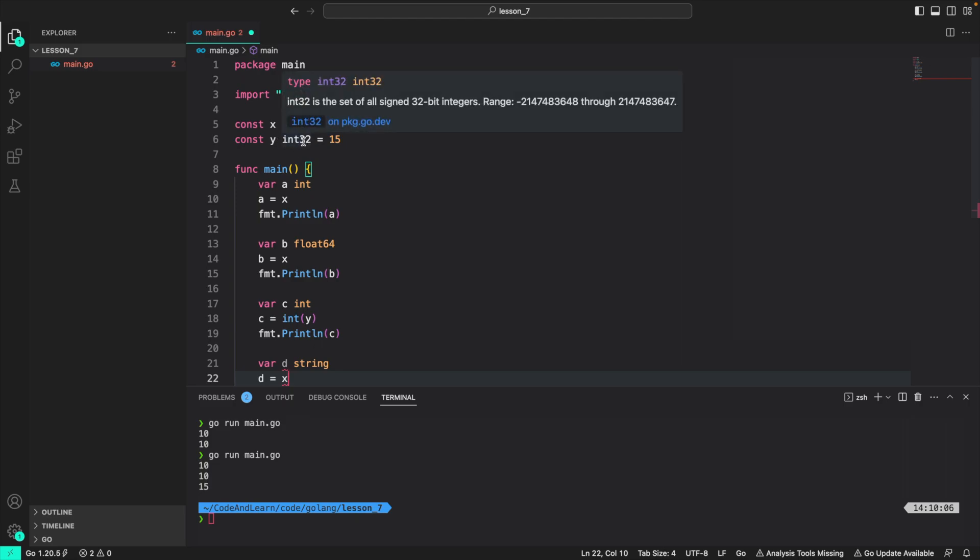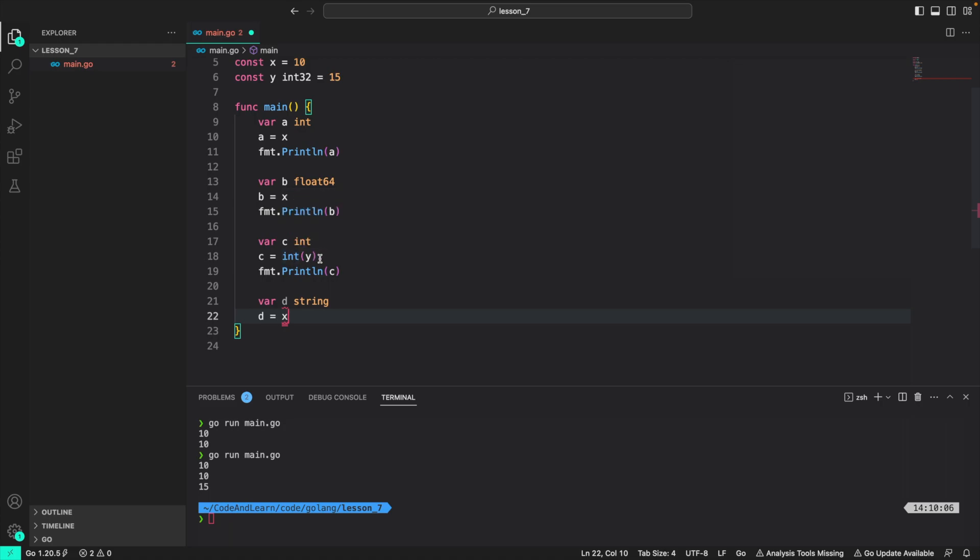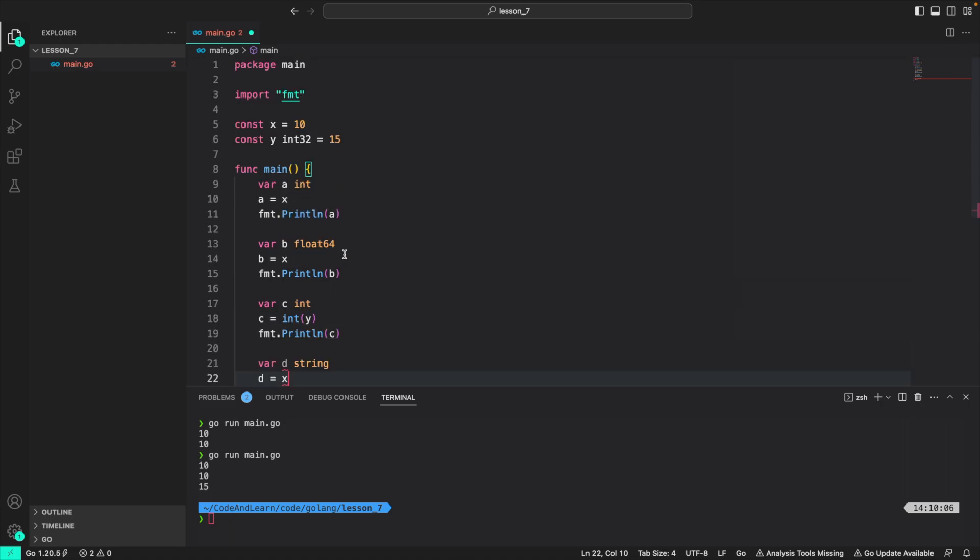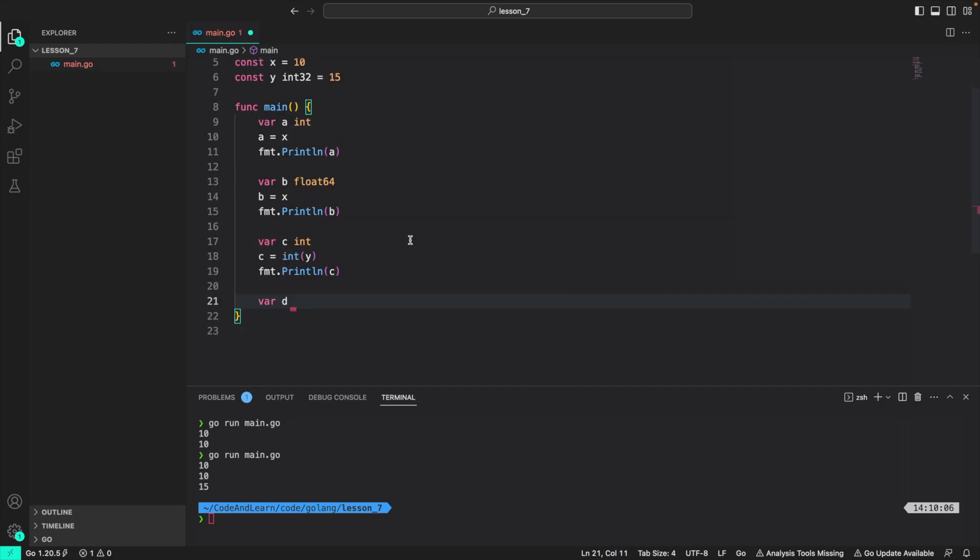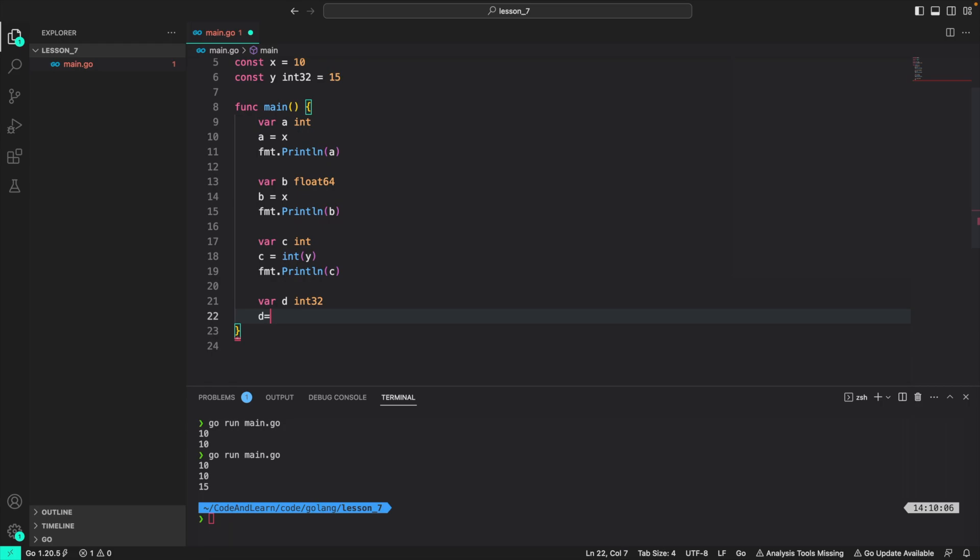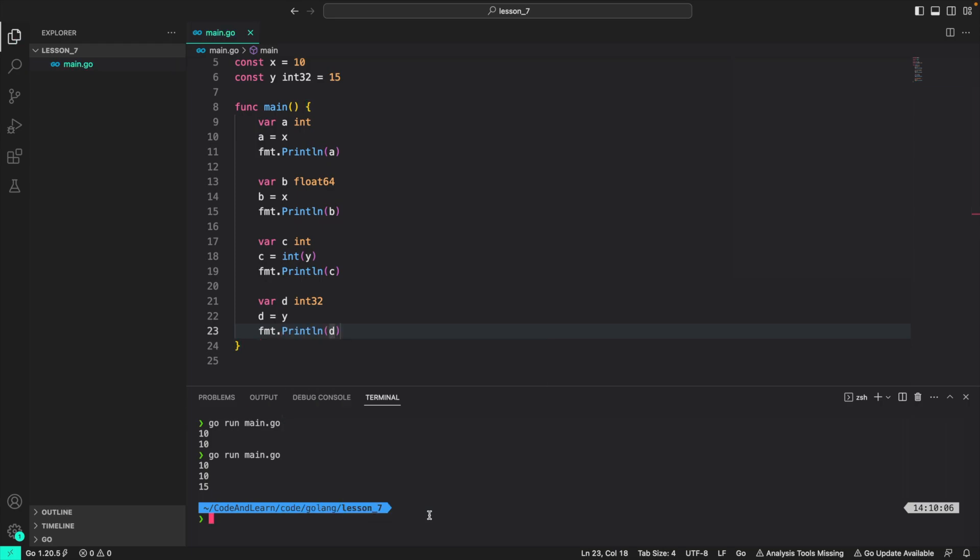Since typed constants have a type assigned to them, you would have to explicitly convert them to a int type before using it. Now if I do var d as a type constant type, int32, d is equal to y, I can do this directly because the types match.